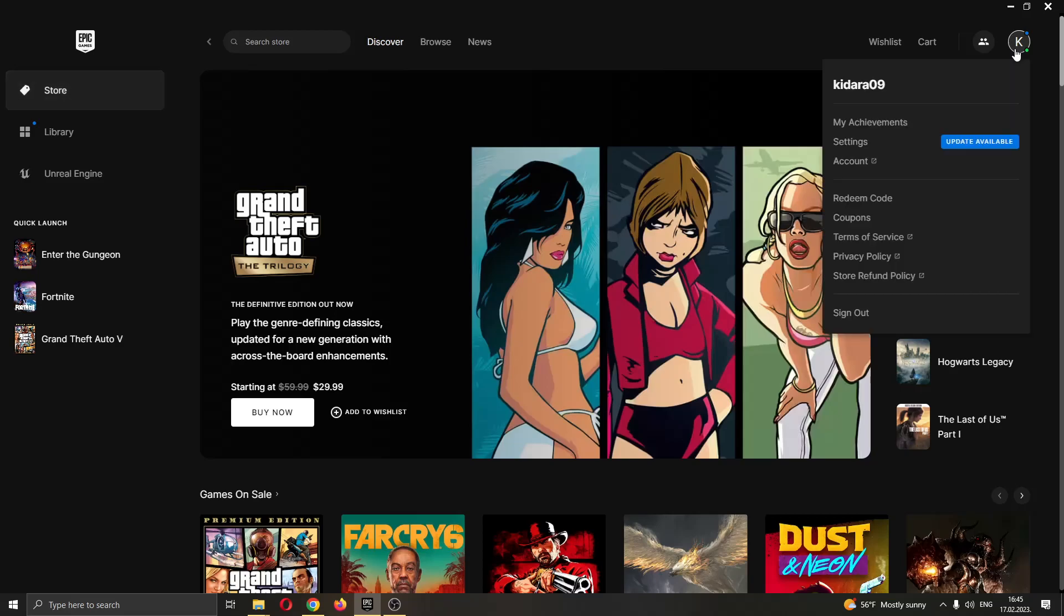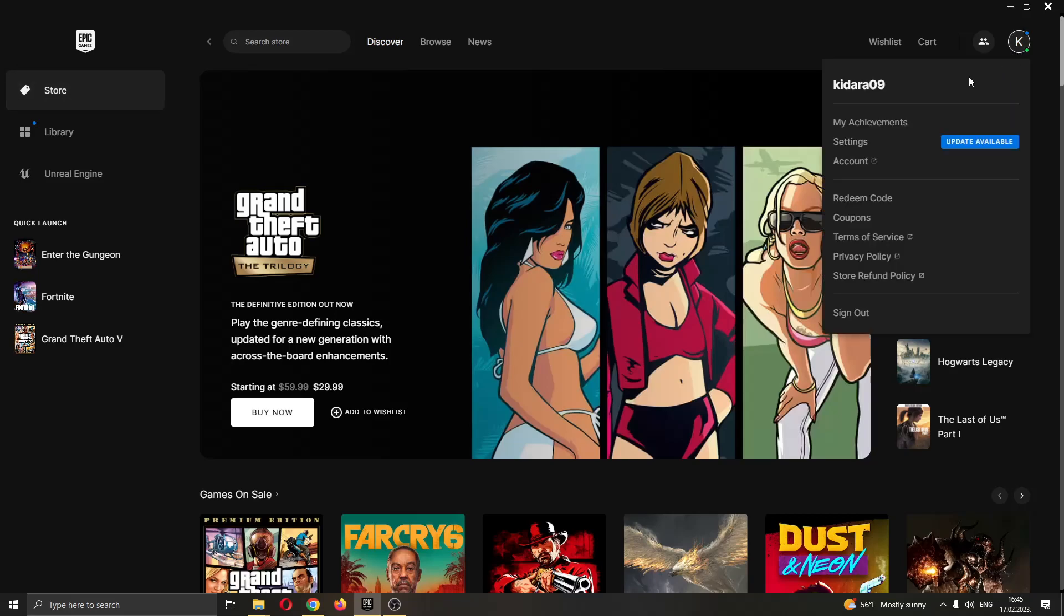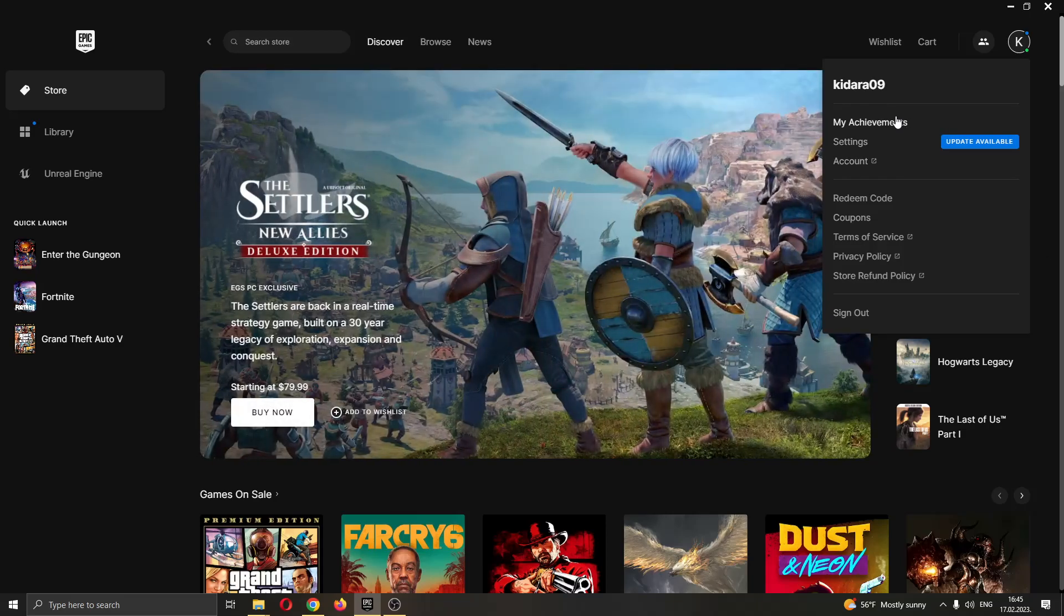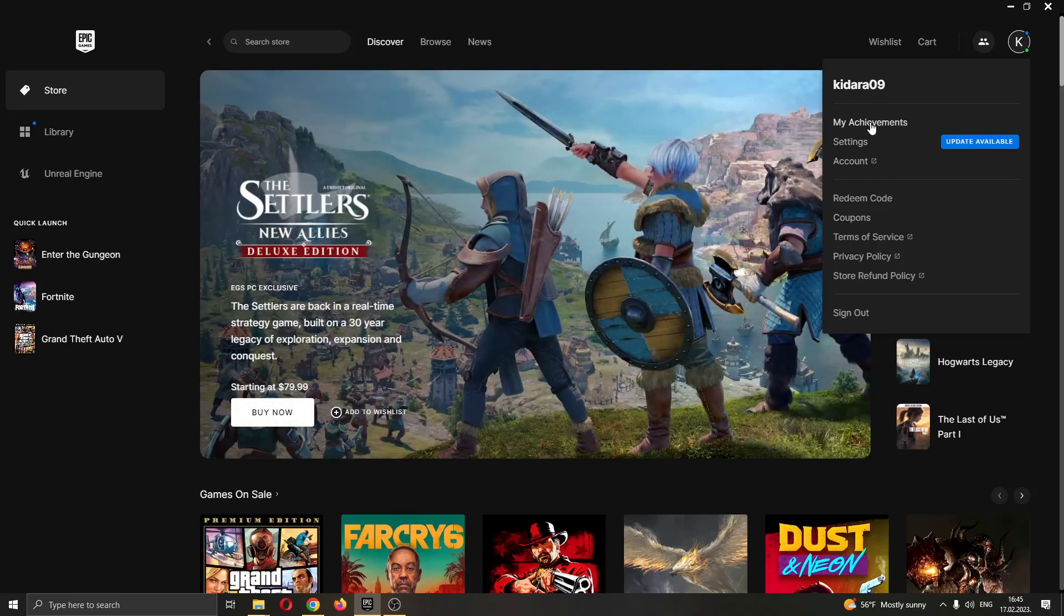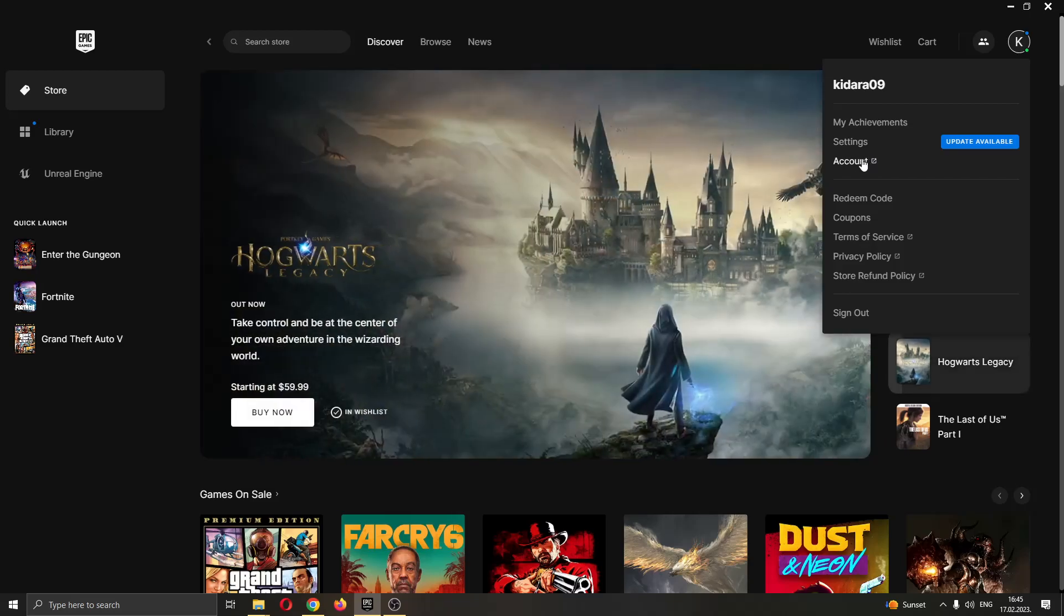As you can see here, this gives us a drop down menu of multiple options that we can use such as seeing your achievements, editing your settings, seeing your account info and so on. What we want to do is go ahead and click this third option right here called account.